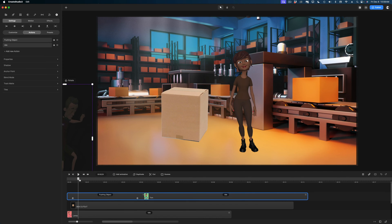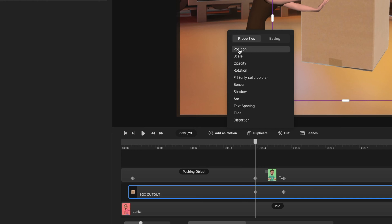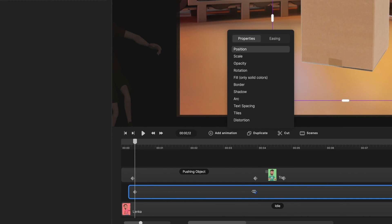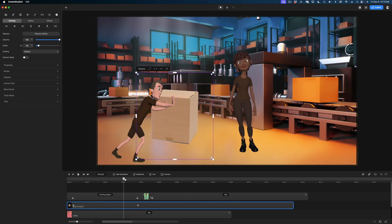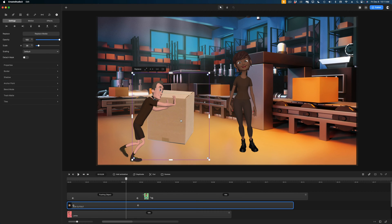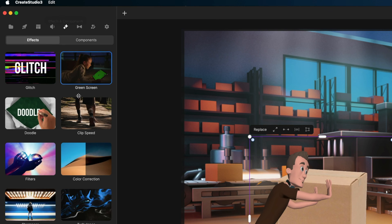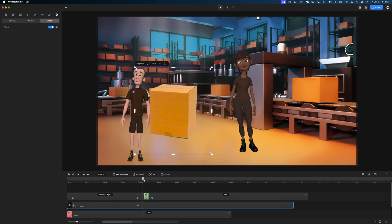Now I want to add an animation to this box so it matches the move of my character. Selected on the box, I'm going to add an animation on position and adjust my keyframes to match the keyframes I already have for Tom. The other thing I'm noticing is that the color of the package doesn't really match the background. So let's select the box, head over to Effects and Components, select Filters, and drop the filter onto the box. I'm going to select the Saturate filter — now it feels a lot more like the color of the packages in the background.